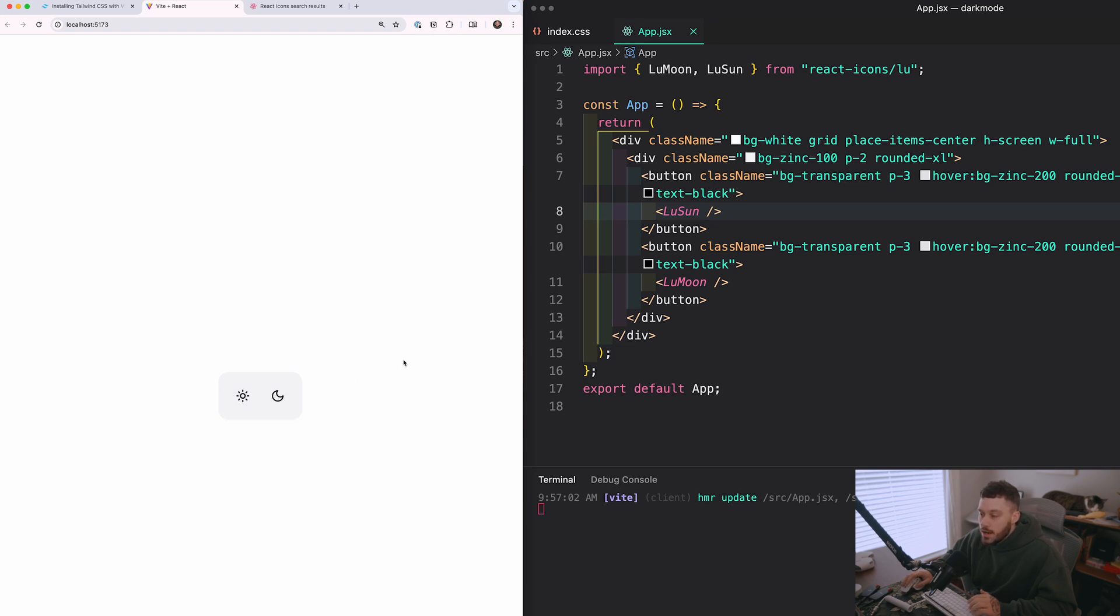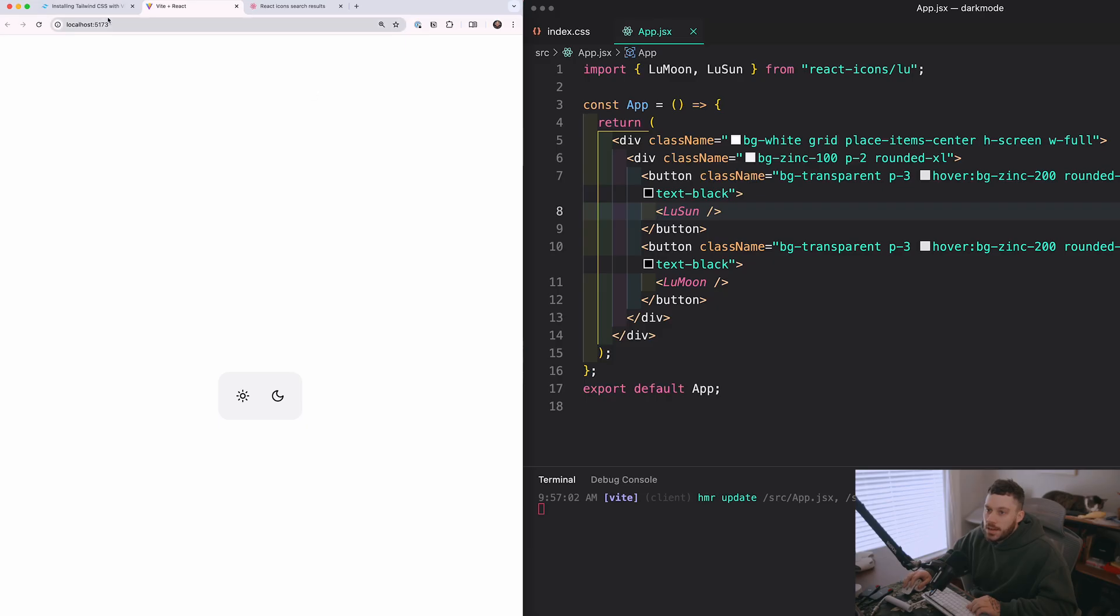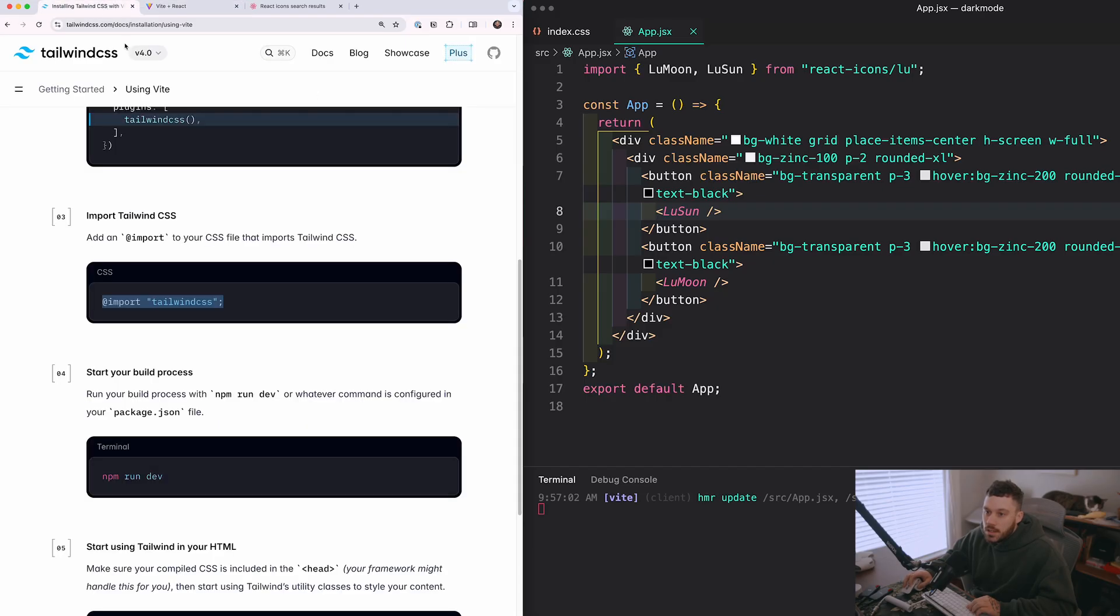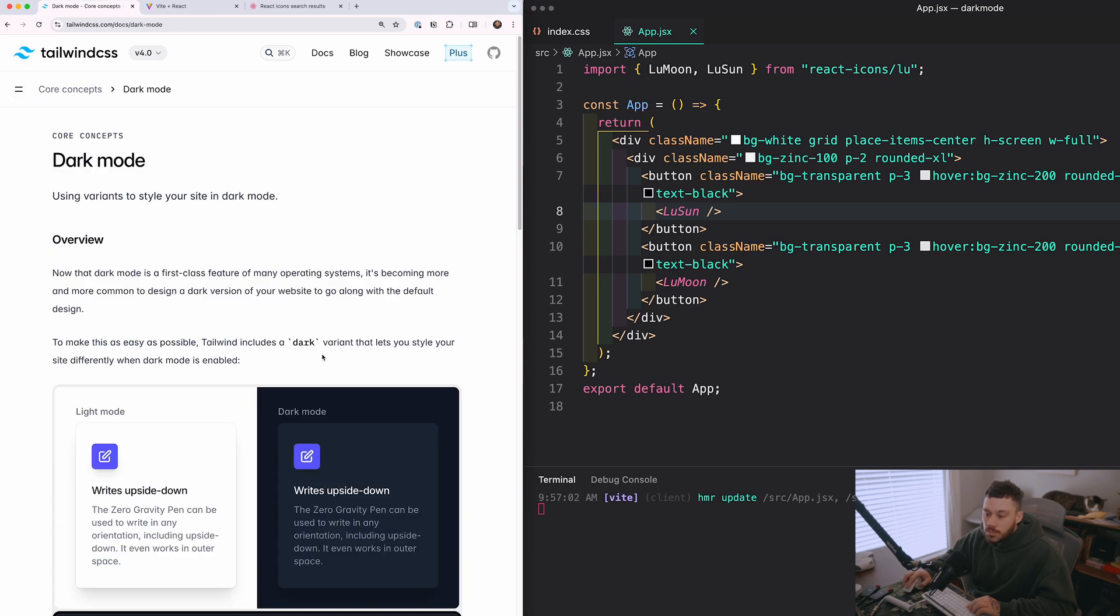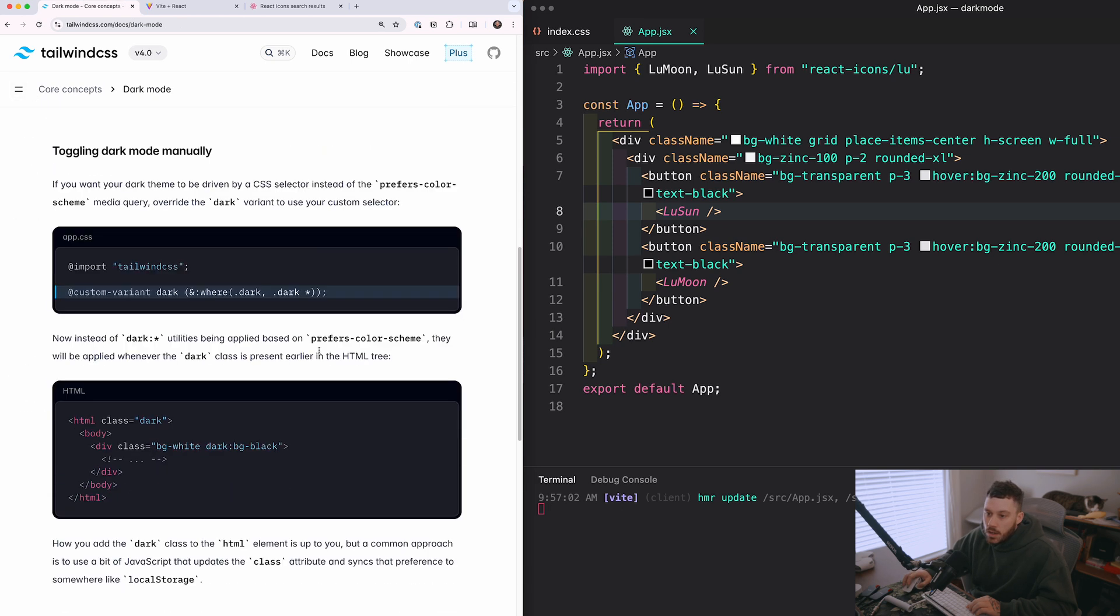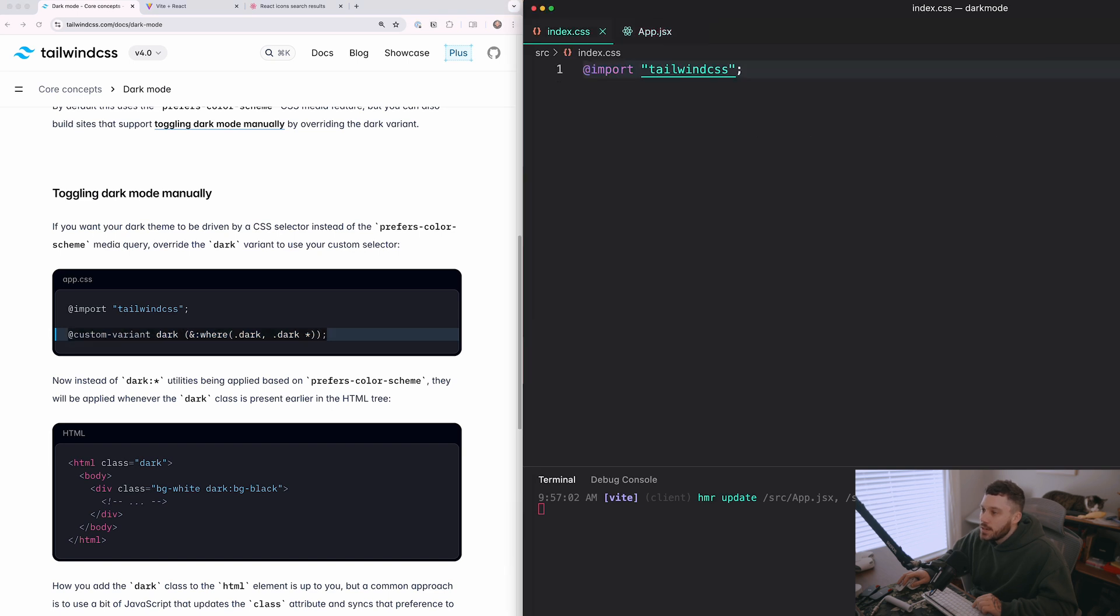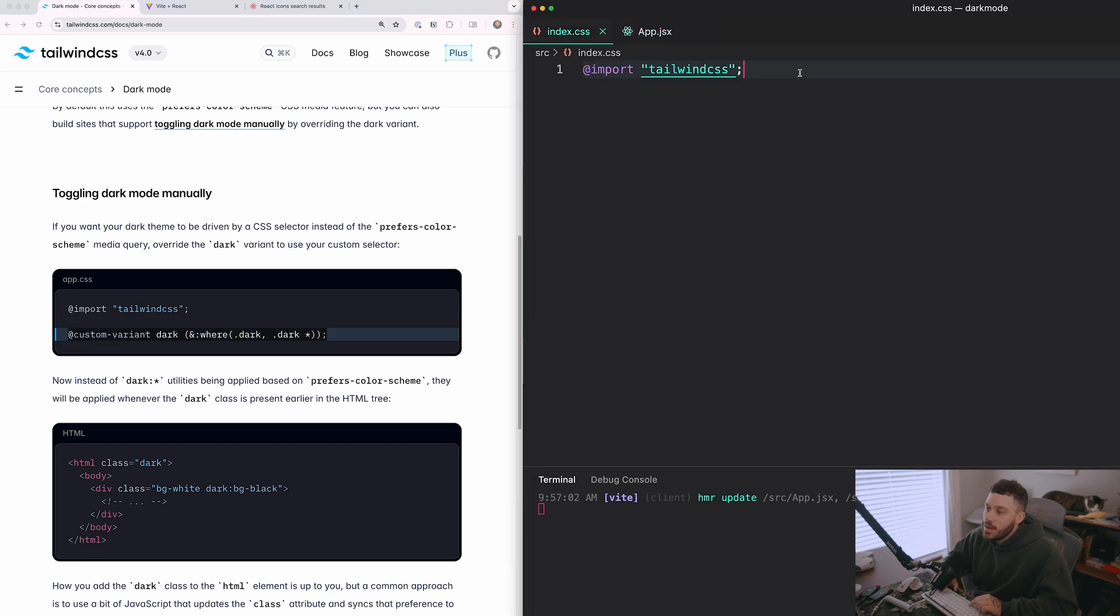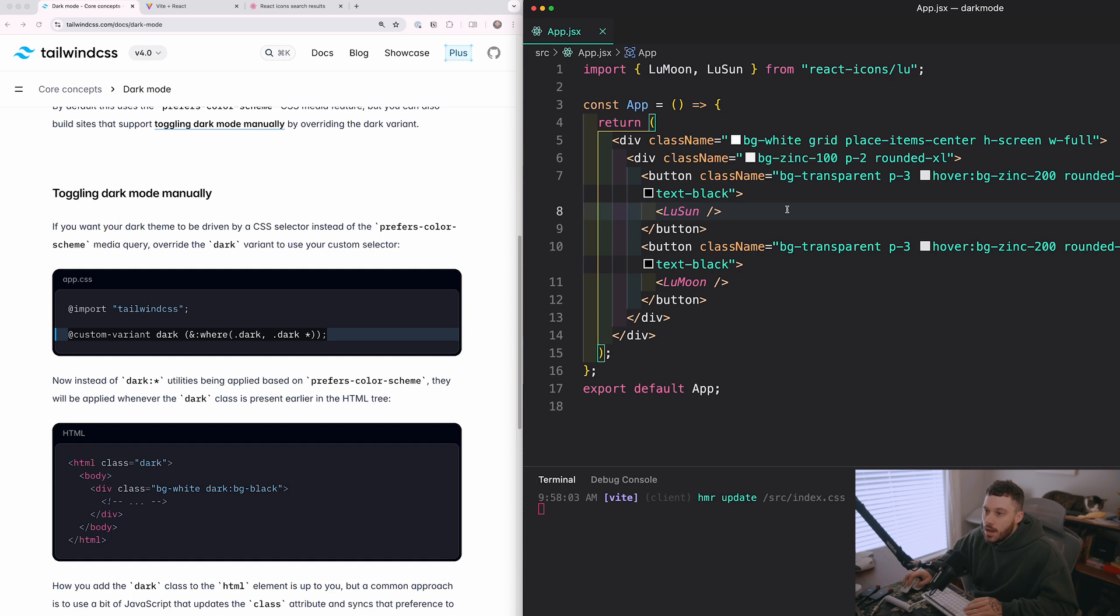But right now I'll show you how we can set up the dark mode. It's actually very, very simple. If we go back to the tailwind docs and we go to dark mode and we scroll down, we see that we need to add this to our CSS. So I'm going to go ahead and copy this. And back in our index.css file, I'm just going to paste that in there and hit save.